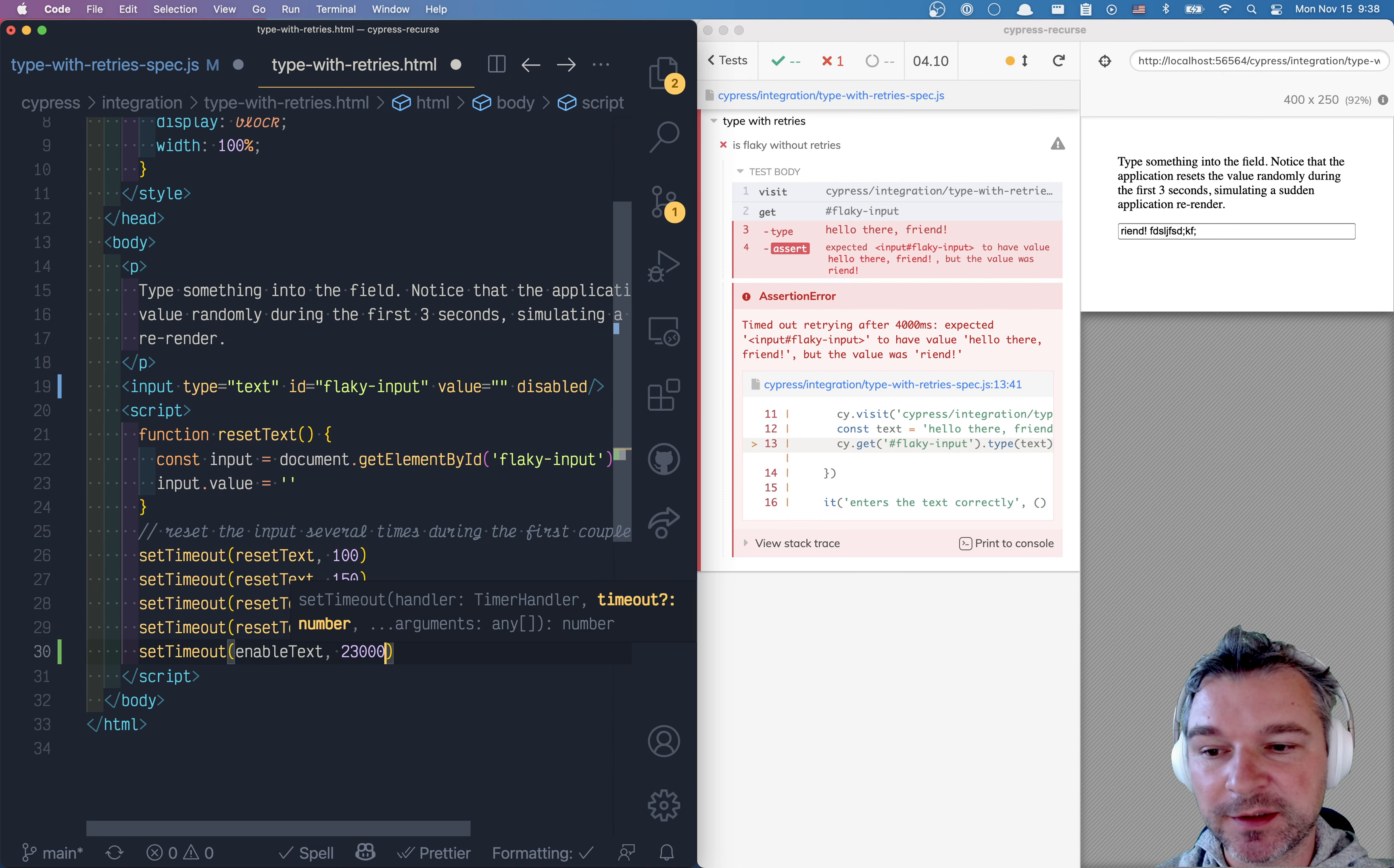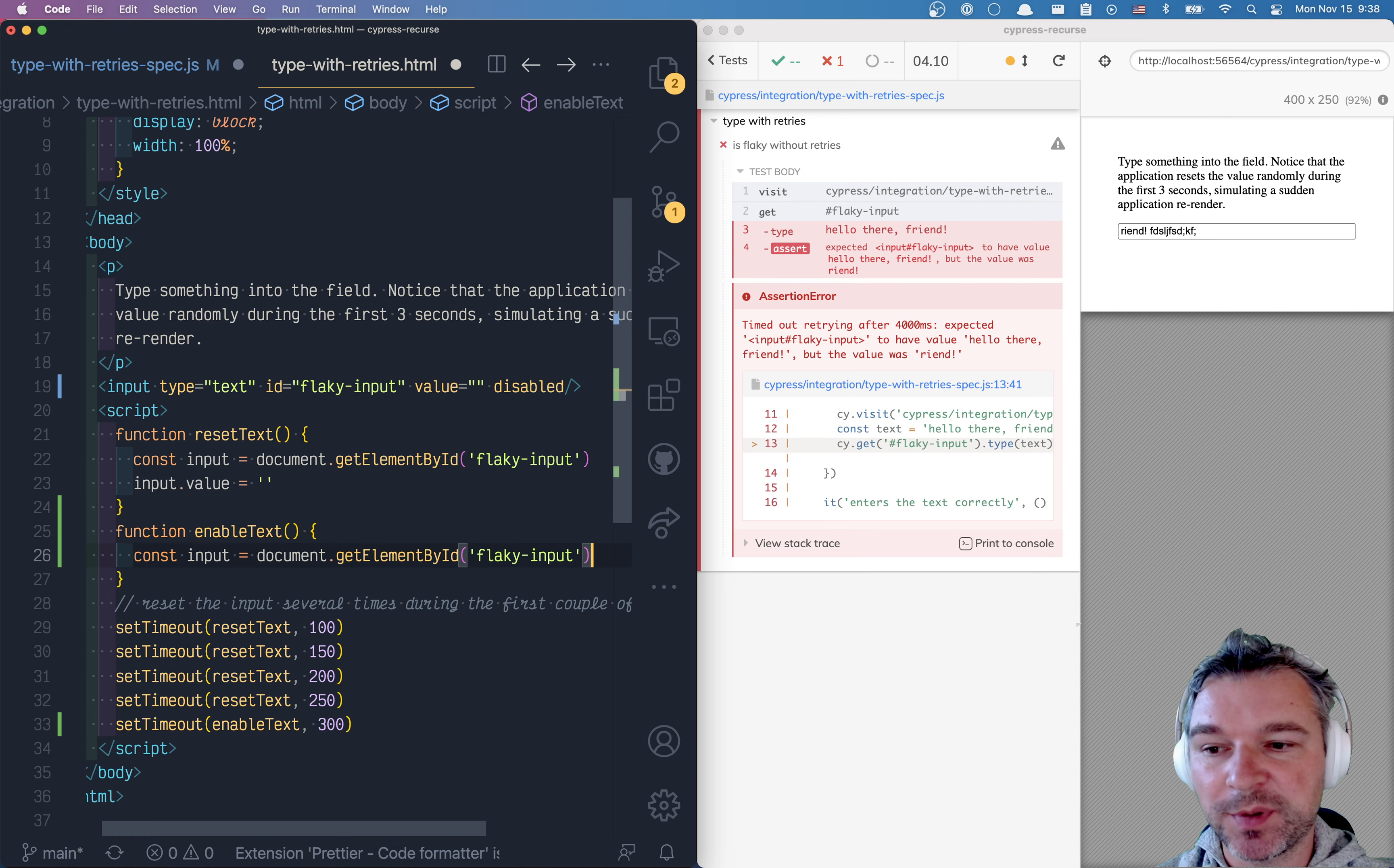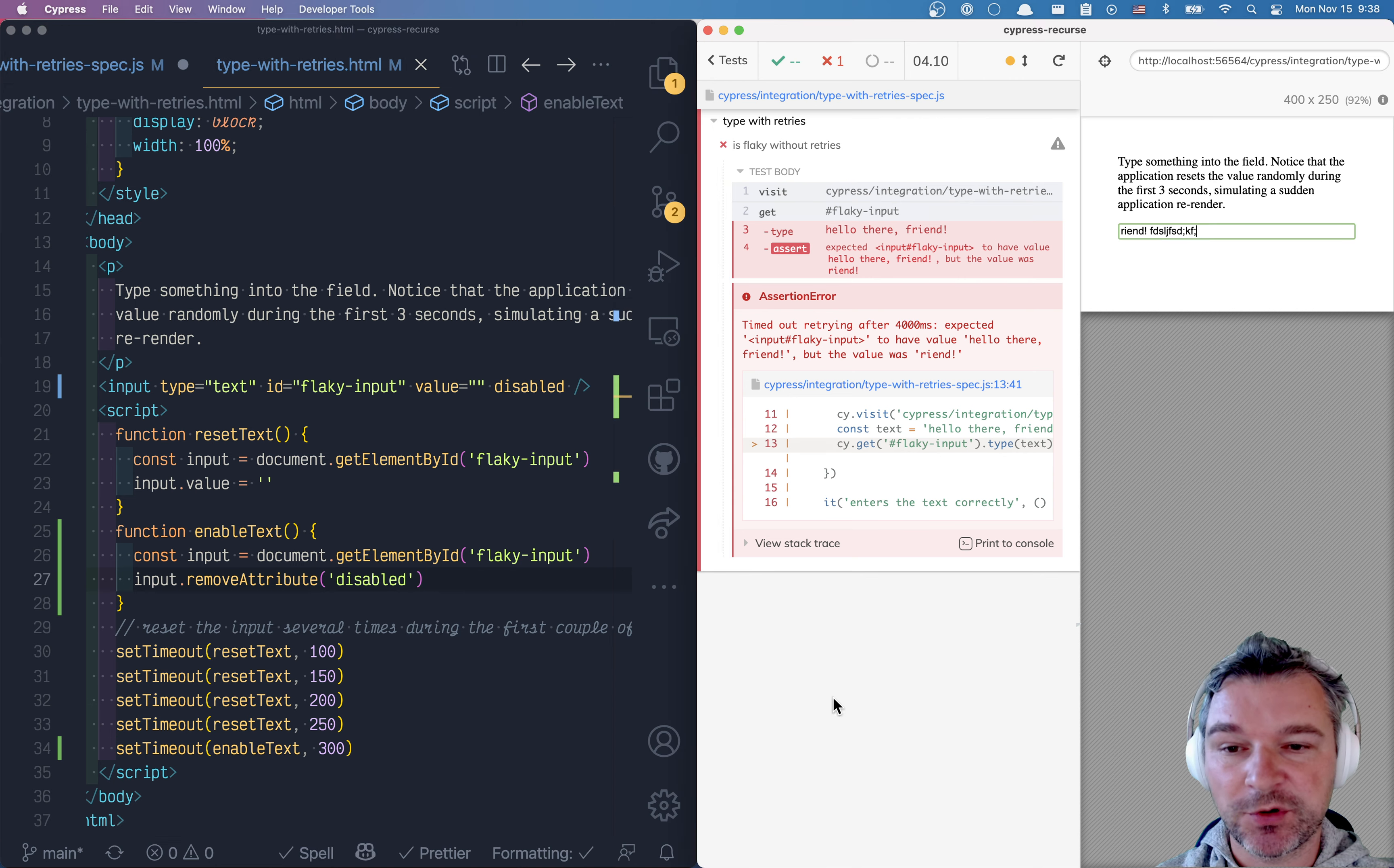Let's say after 300 milliseconds, let's write the function enable text. It will grab the same input box and then it will remove the attribute disabled. Let's see how this works.